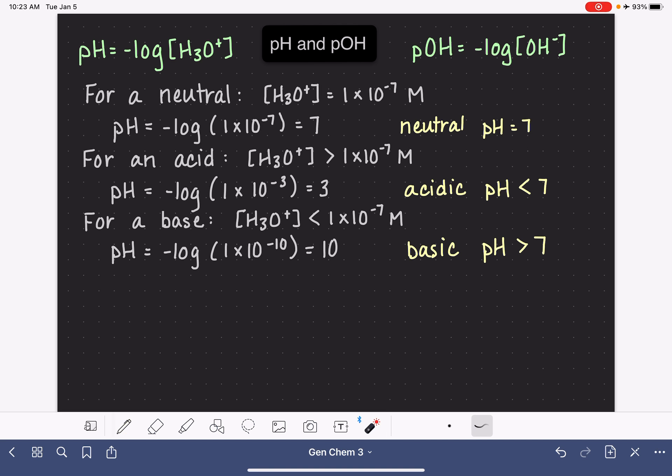We can do all these exact same calculations with the OH- concentration, giving us something called pOH. pOH is not used as frequently as pH, but as we'll find in the next few videos, pOH can sometimes be really handy. One thing that's really handy is that the pH and the pOH of any solution together always equal 14. Sometimes it's faster to calculate the pOH than the pH, and then this equation comes in really handy.